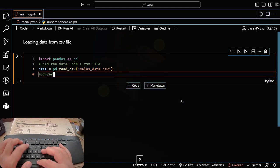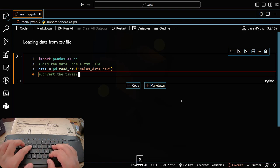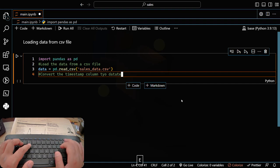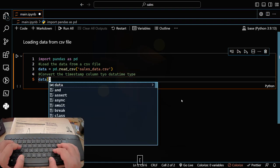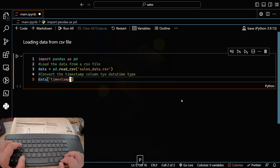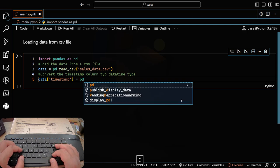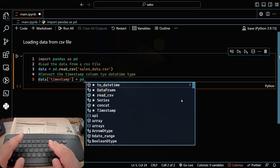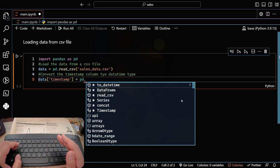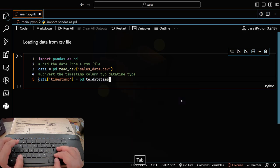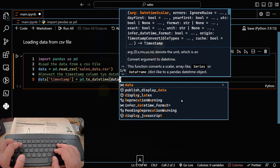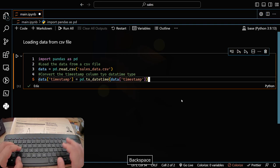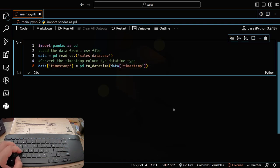Next, I want to convert the timestamp column to a datetime type. So: data['timestamp'] = pd.to_datetime(data['timestamp']). That converts the timestamp column in our sales_data.csv to a datetime type. Hit Ctrl+Alt+Enter — no errors, great.